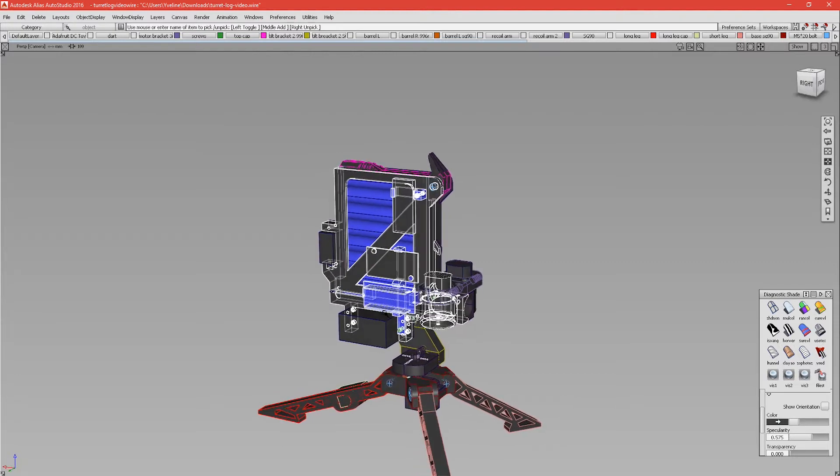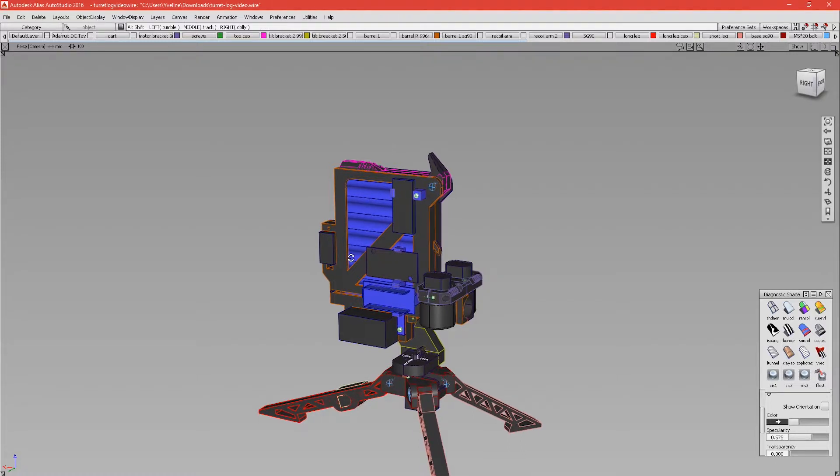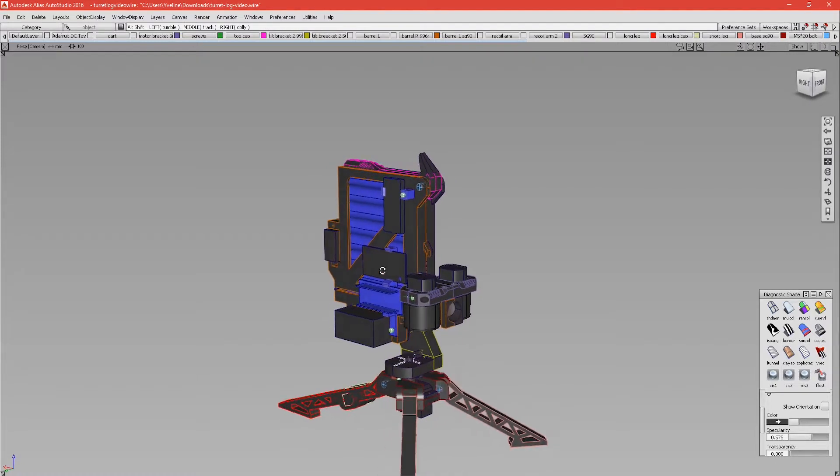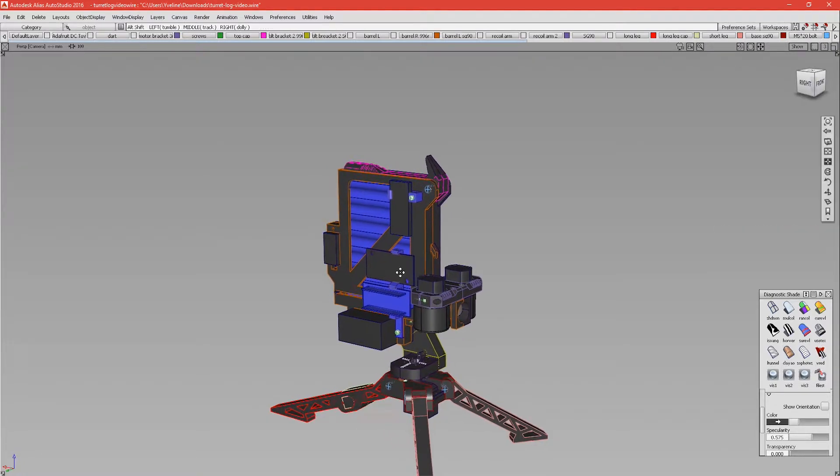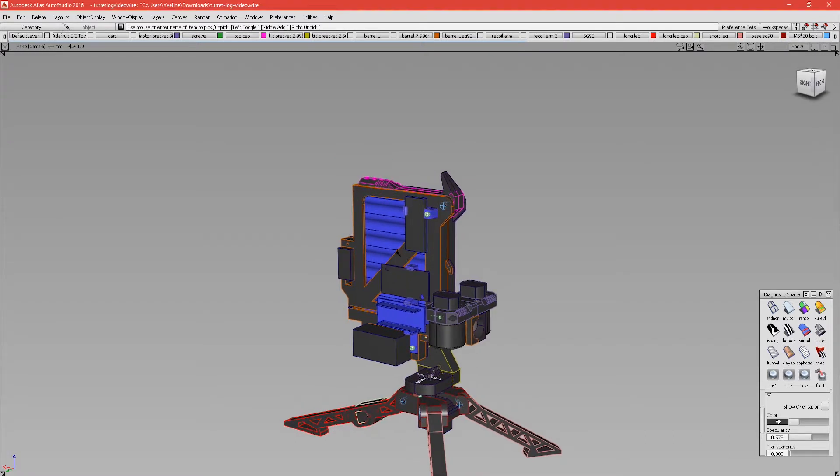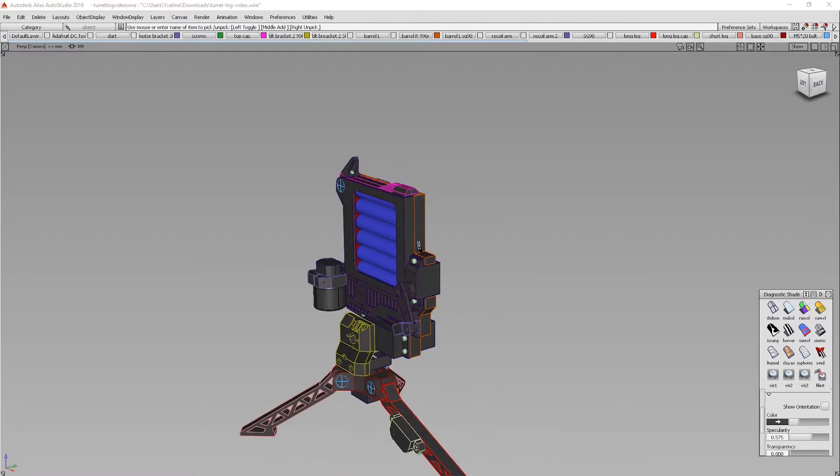Just above that servo we have all the electronic parts. I'm not too sure about the placement—don't really like the design—but for now I think it should work. Here we have an Arduino Nano above the voltage regulator, and on top here we have the Bluetooth module.